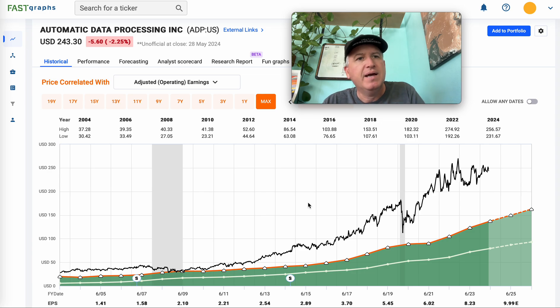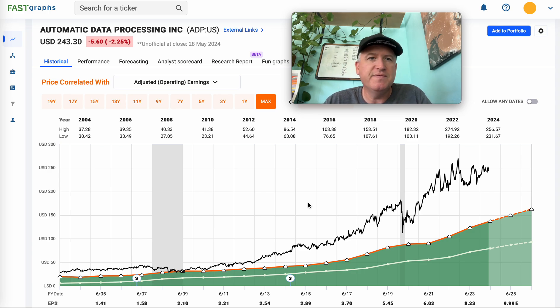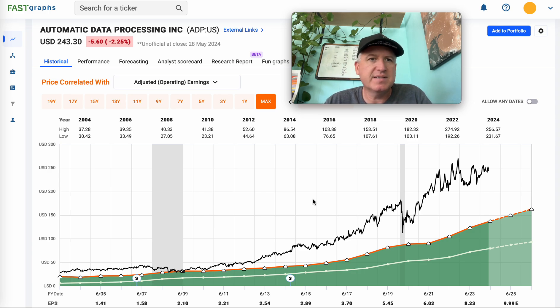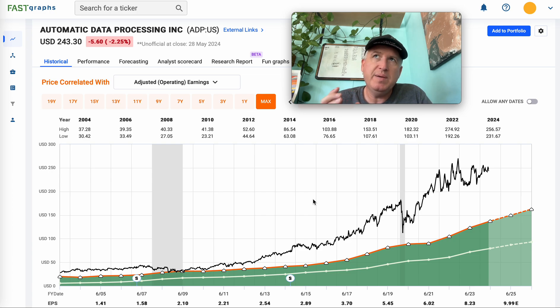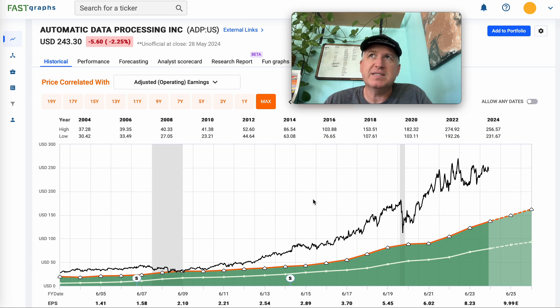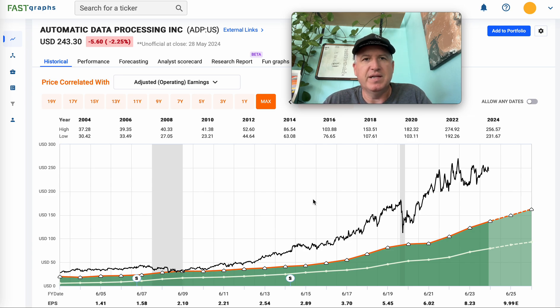As always, this is not individual investing advice. This is just how I analyze stocks. So ADP is going to be a good one to look at because I think it pretty much is a good proxy for the entire S&P 500 in terms of valuation at this point.